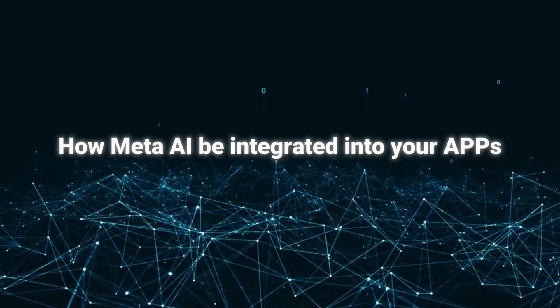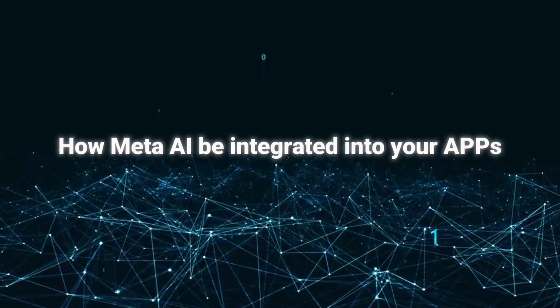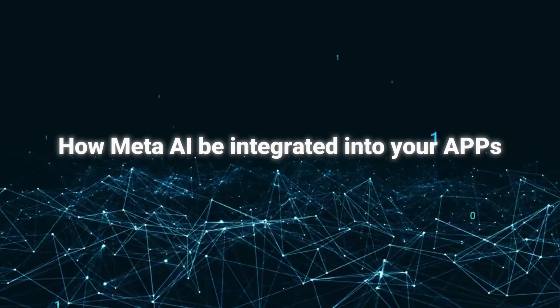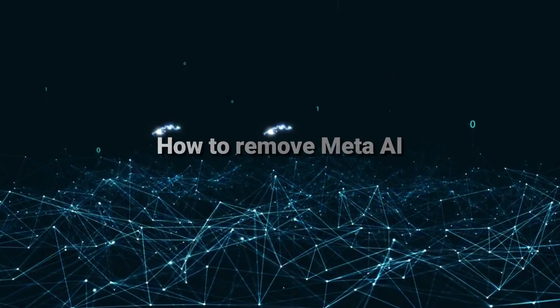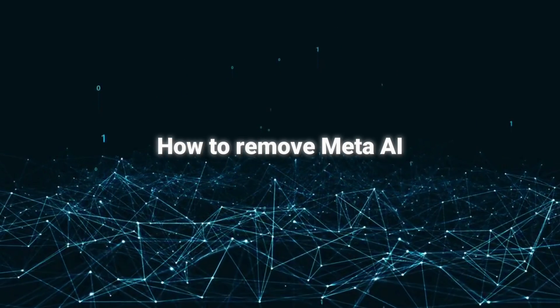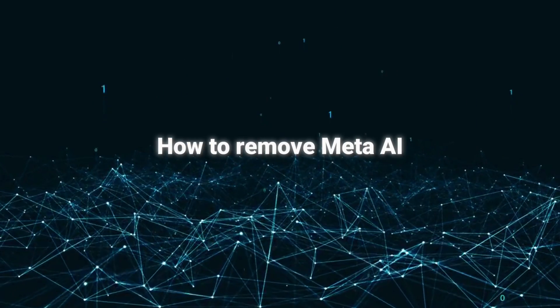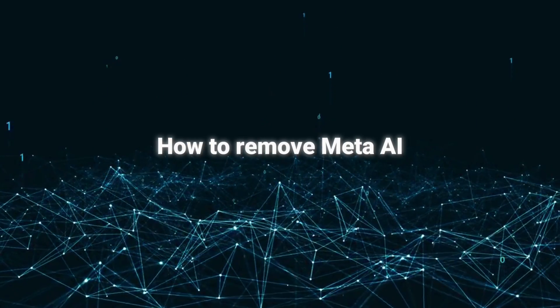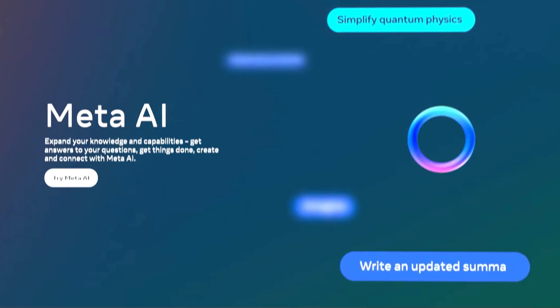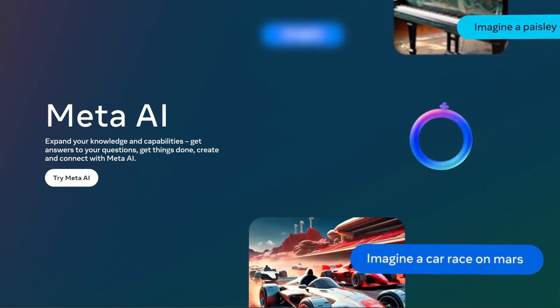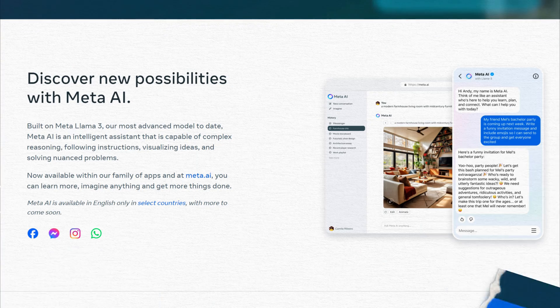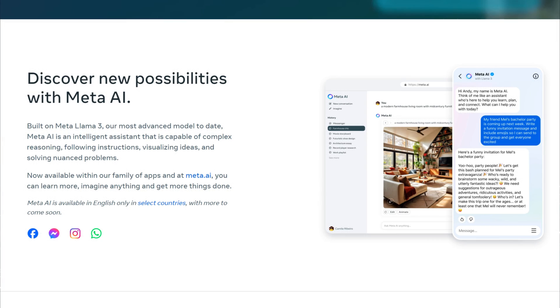In today's video we will first share how Meta AI can be integrated into your software. And of course, this video will also teach you how to remove Meta AI if you don't need it. Meta's AI assistant has actually been around since last year, but recent updates have made it more intuitive in social software.